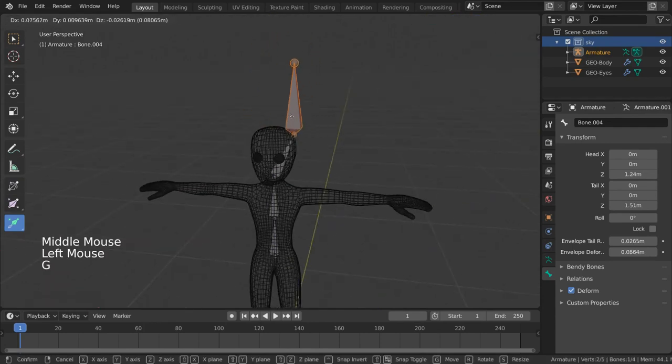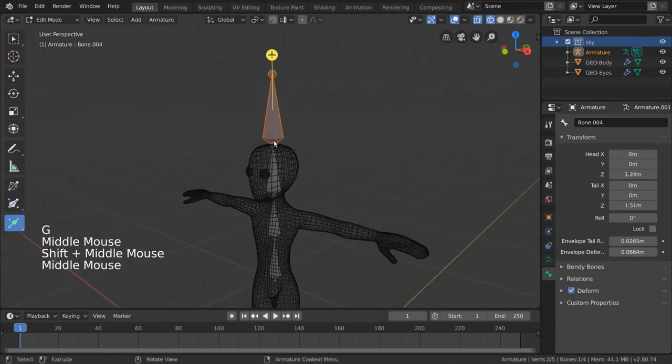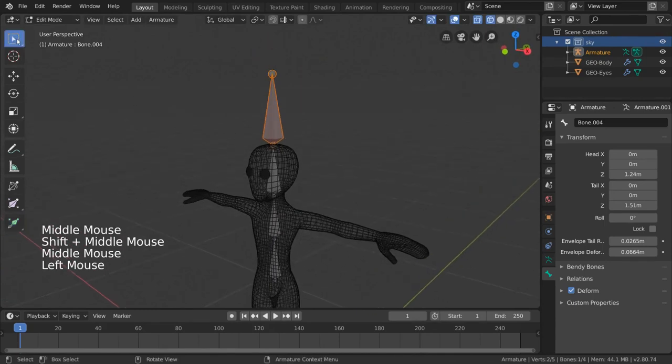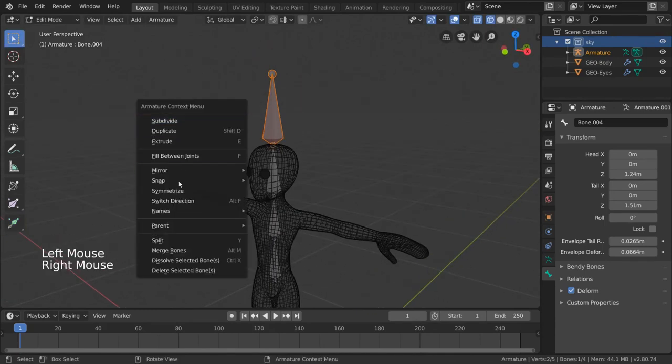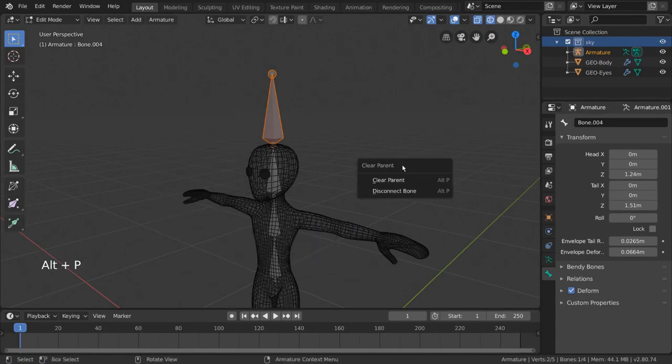Bones created from extrusion are connected by default. You can disconnect these bones by unparenting them, which can be done through the right click context menu, going to parent, and selecting clear. For hotkey users, you can also press Alt-P.